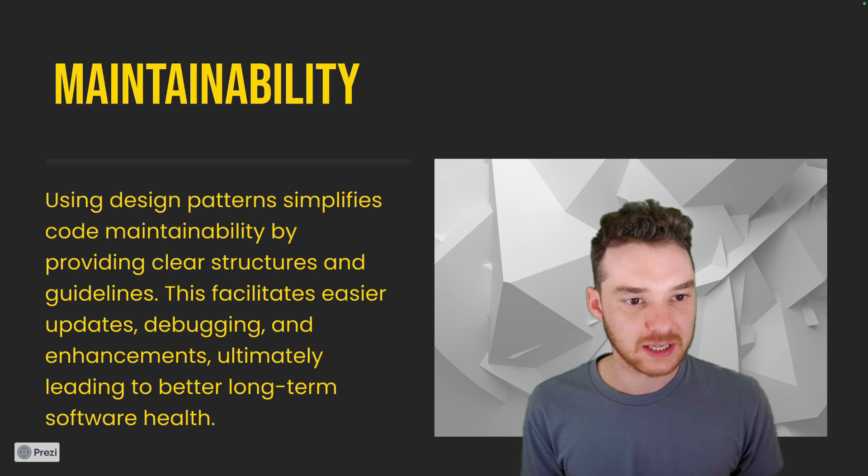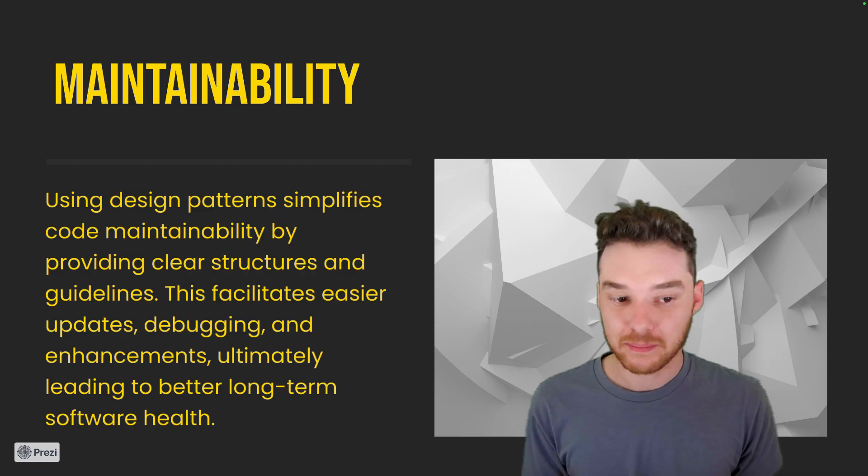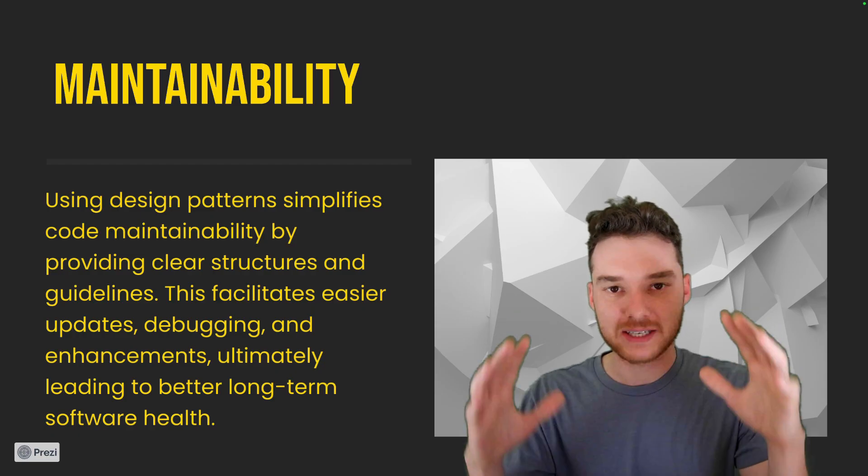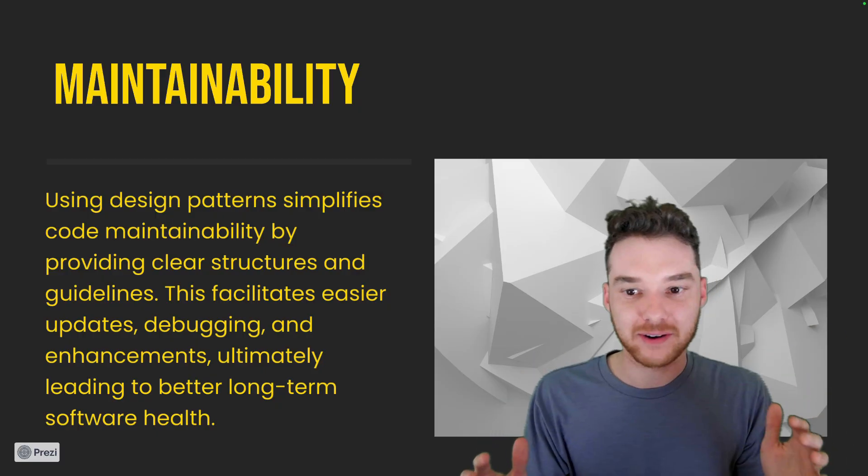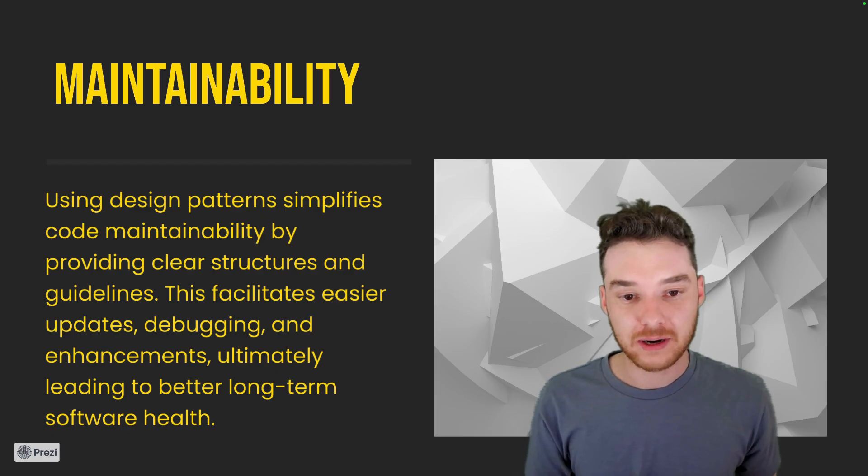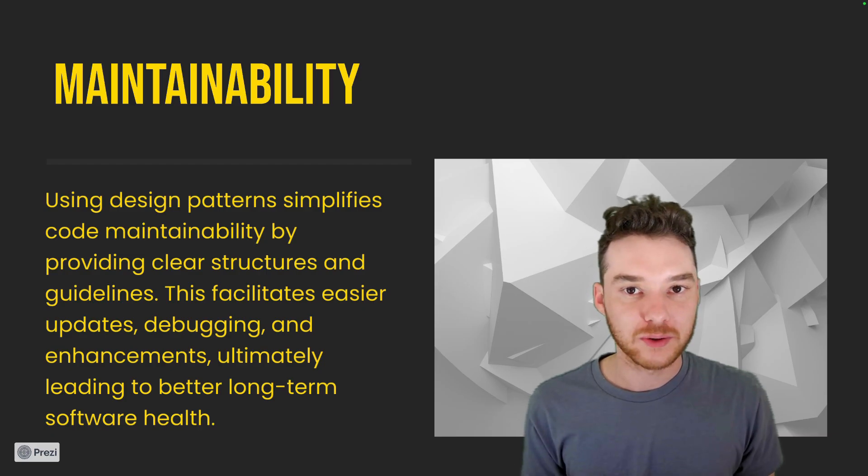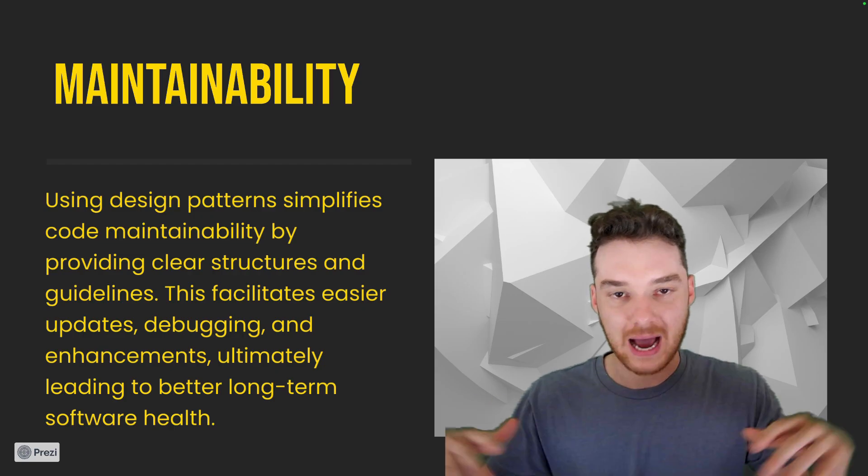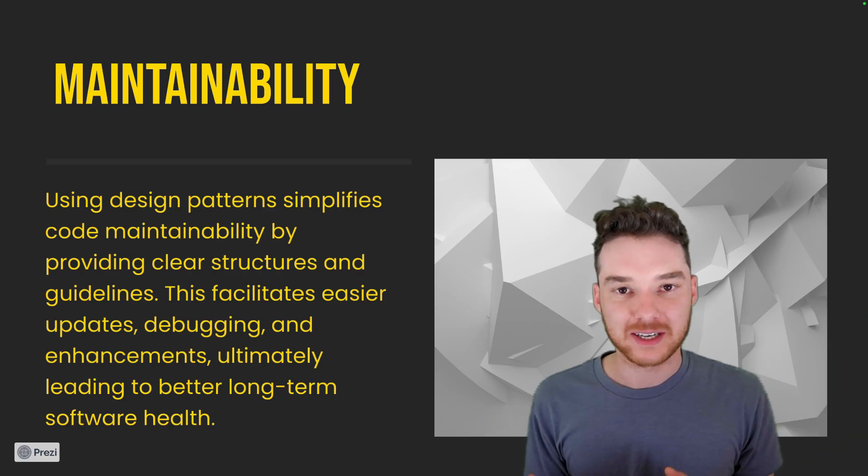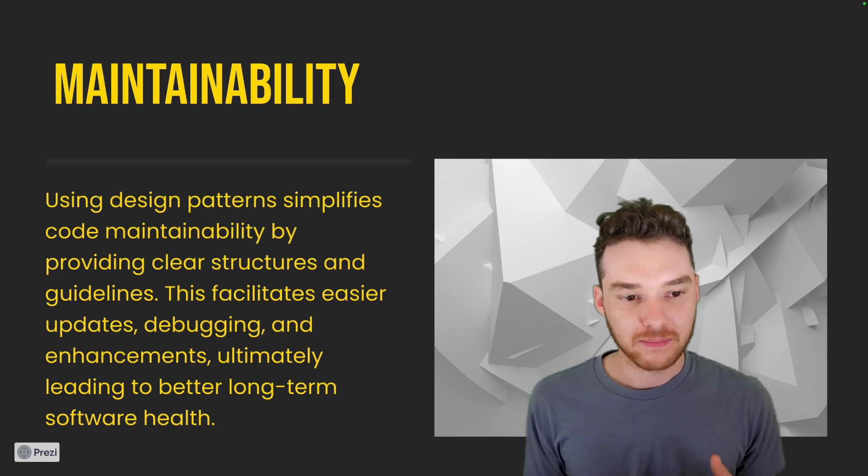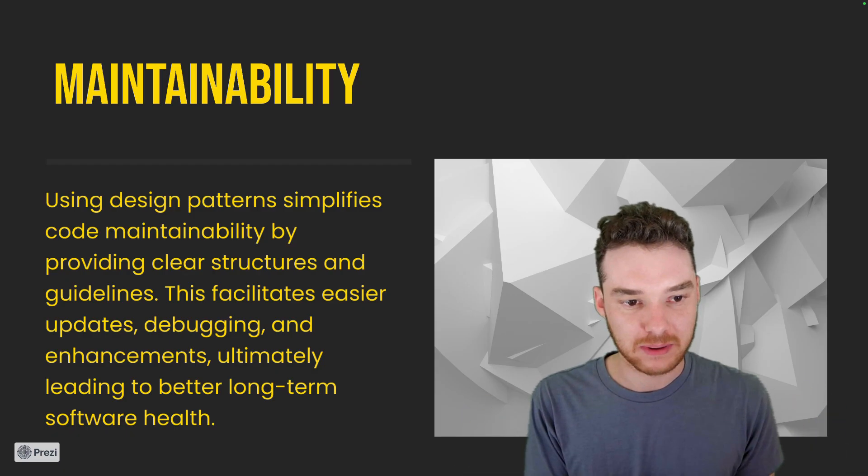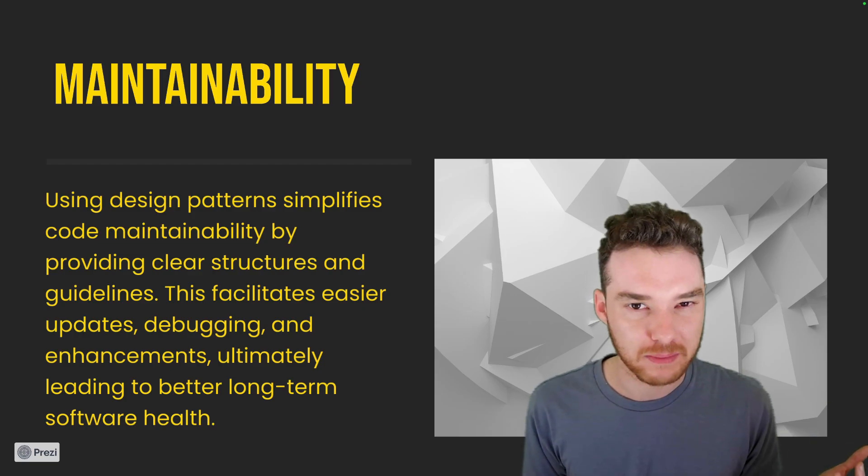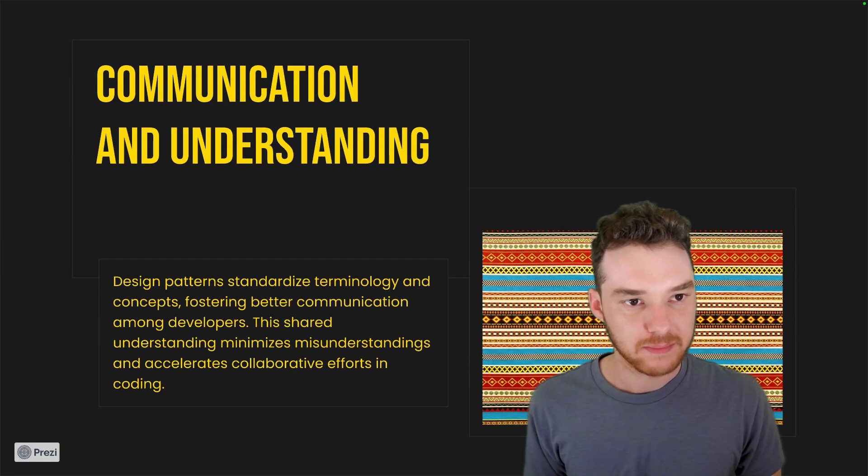And then maintainability. Using design patterns simplifies code maintainability by providing clear structures and guidelines. It facilitates easier updates, debugging, and enhancements. So again, it just provides this kind of standard. So this is the standard way that we're going to do things. We're going to follow this pattern. And there's so many of these patterns. So pretty much any situation that you run into—now, one thing you do have to worry about is you only want to use the patterns that you need. One thing that people fall into is that they'll use patterns just willy-nilly. They'll just get really excited about a design pattern and then they try to put it in their code when it doesn't really need to be in there. So you have to use your discretion with these. Like the bigger the codebase gets, the more these are going to be useful, the more you want to focus on design patterns. But if you just have a small codebase, you might not necessarily need these patterns.